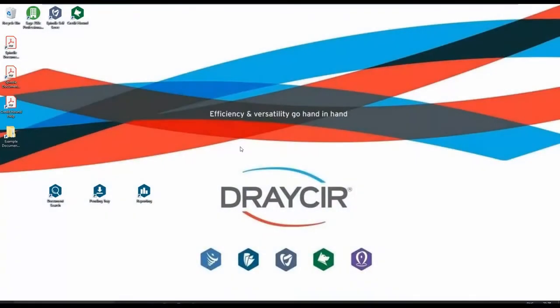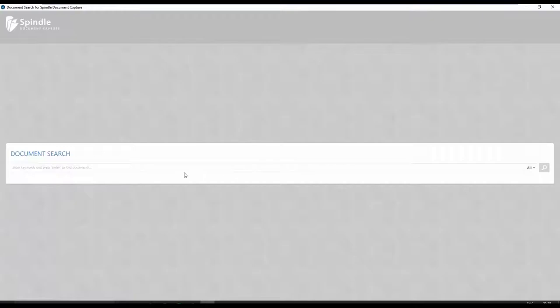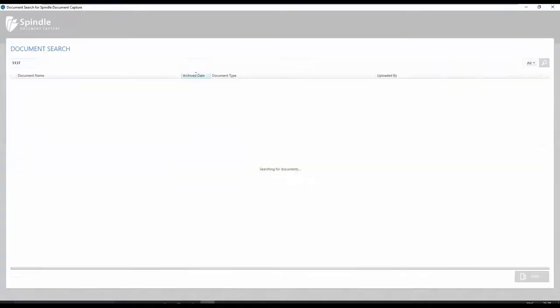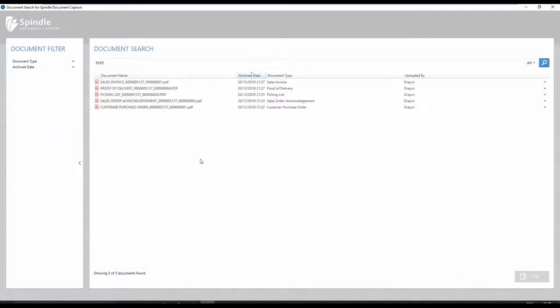The document search application provides an alternative method to easily view a document. You can type in an order number or other types of metadata to identify your order, and all associated documents will be returned.